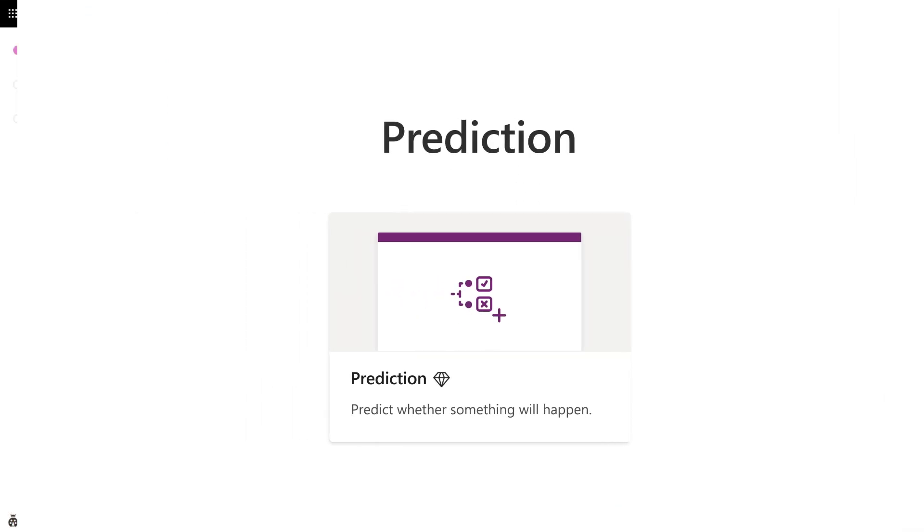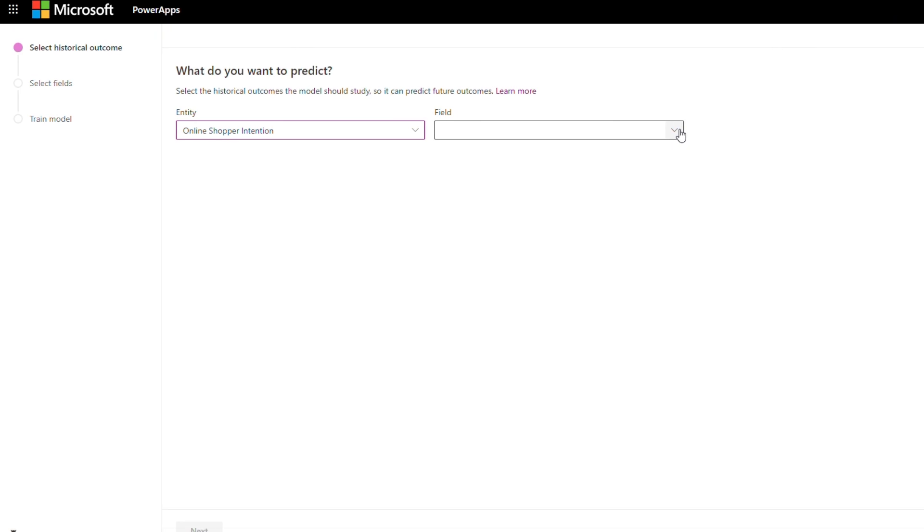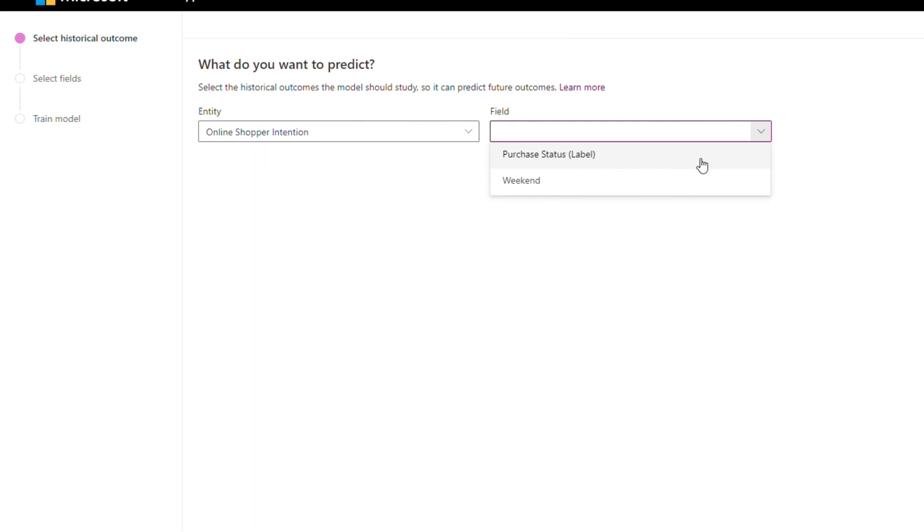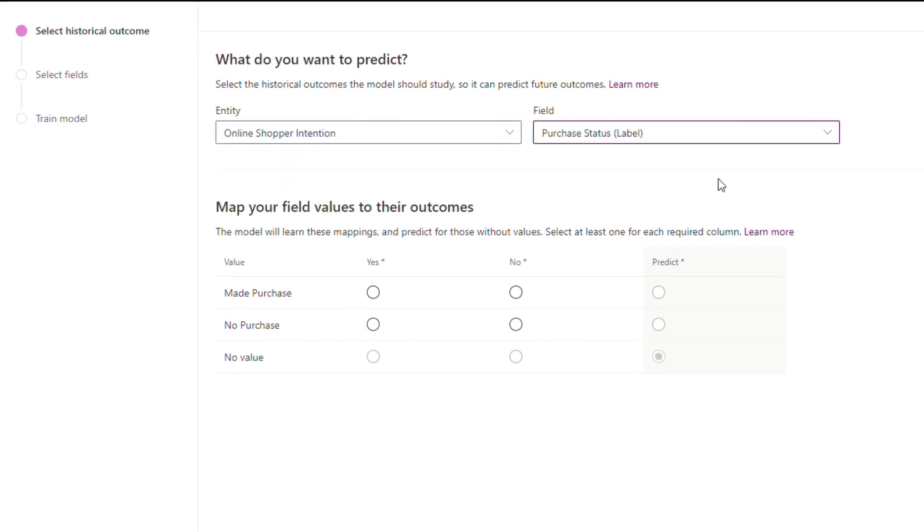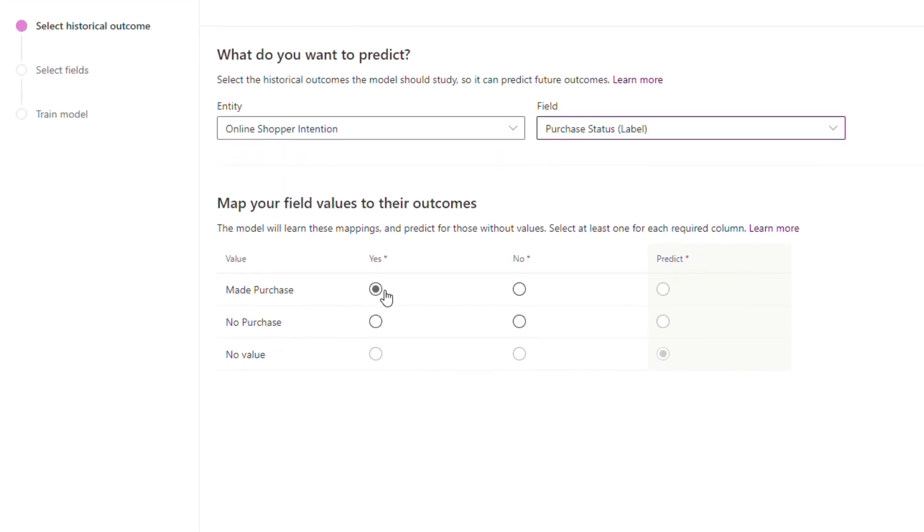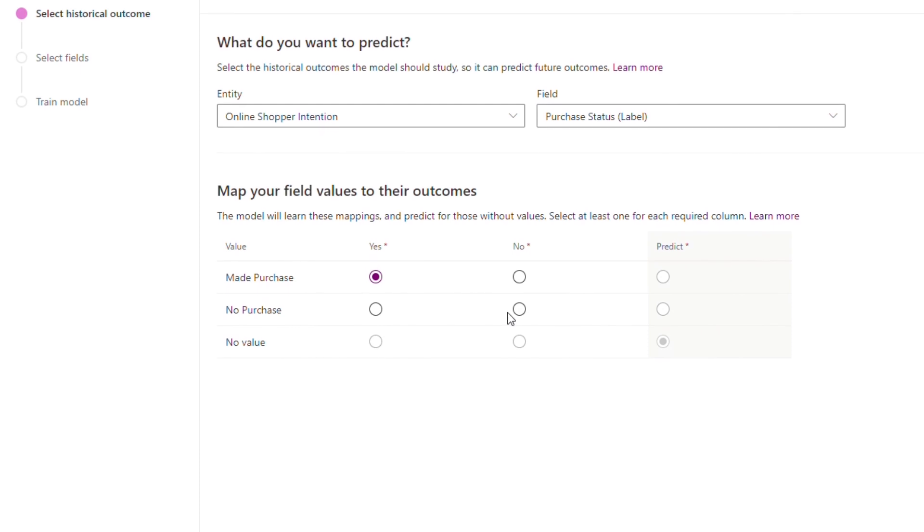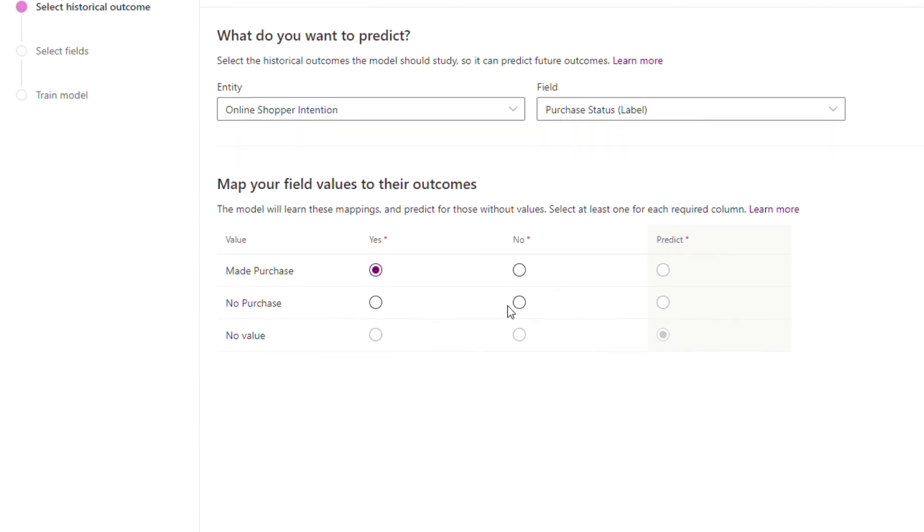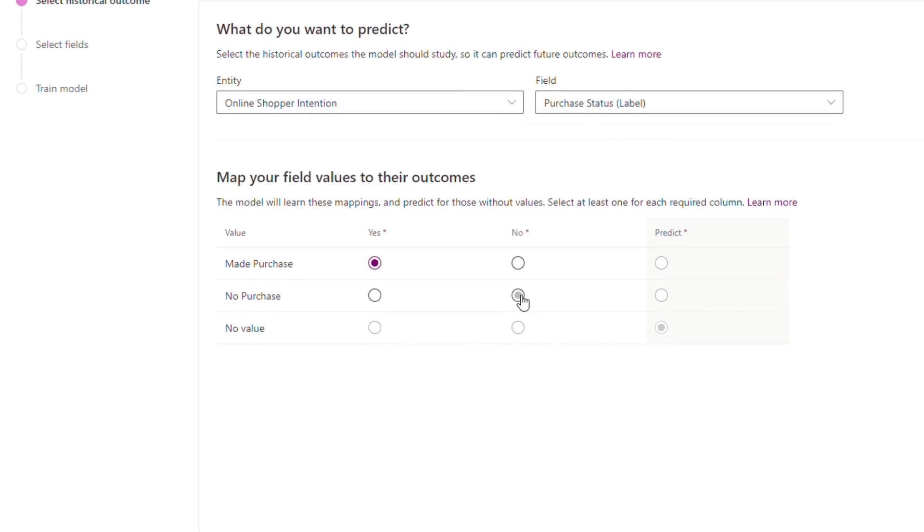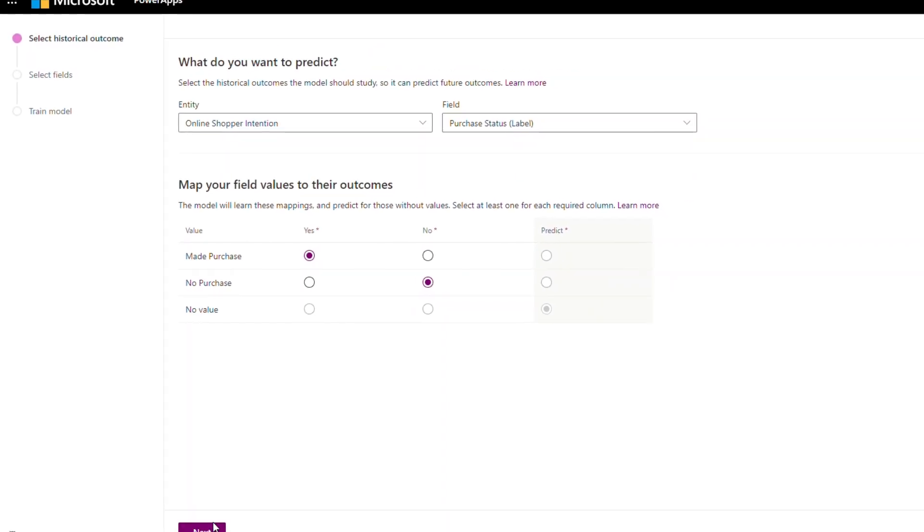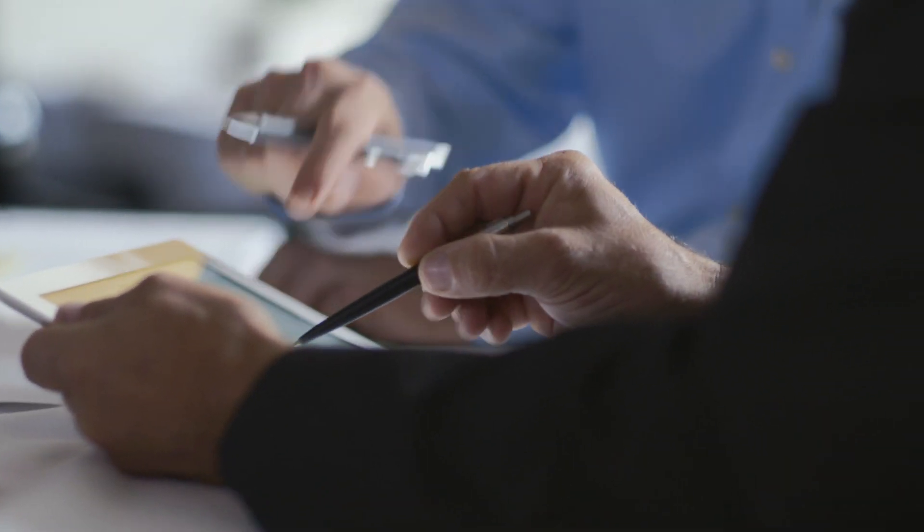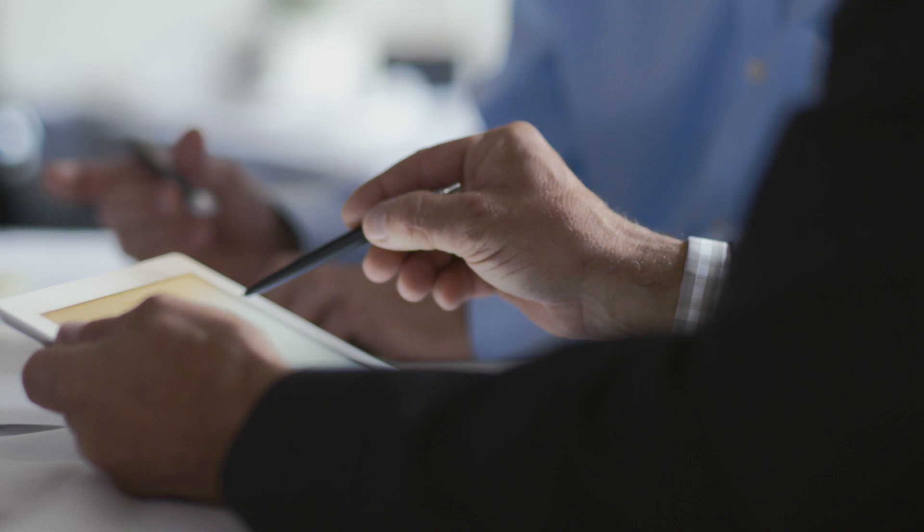You can also use your existing business data to predict business outcomes. Using the intuitive guided experience, you can use AI Builder to create and customize an AI prediction model and easily consume the results right from within your existing apps. For example, you can make intelligent decisions based on the prediction model built into the processes.